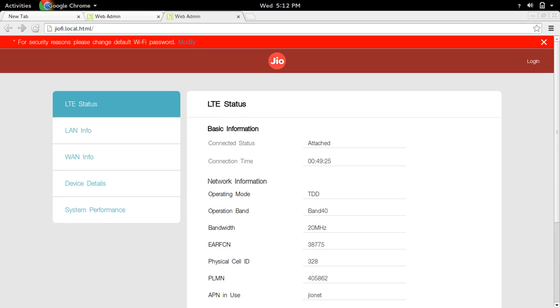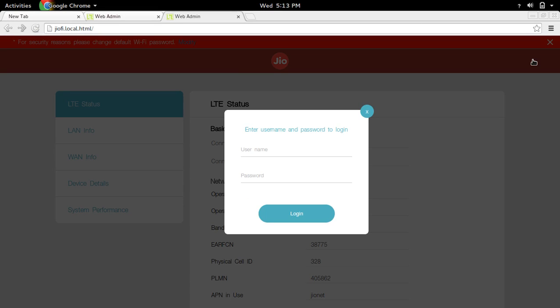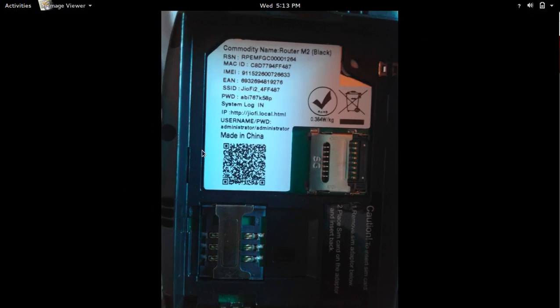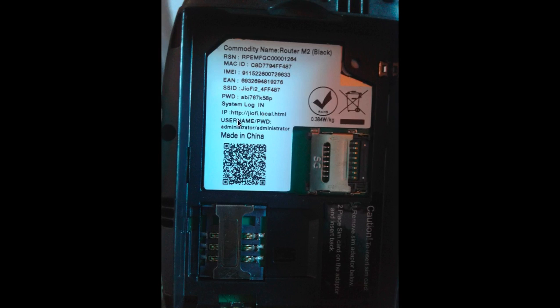After that, you have to log in. Click on login. Then you have to enter the username and password. You can see it here. By default, it is administrator.